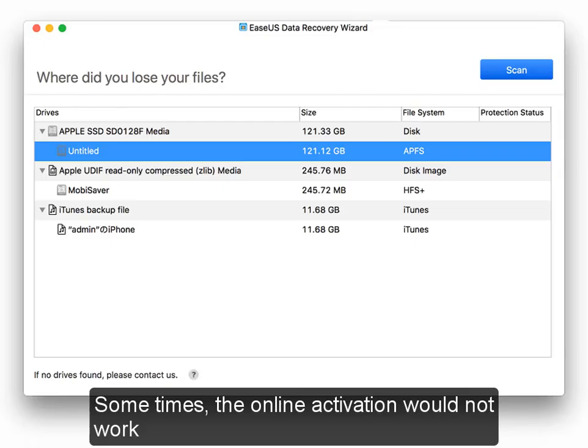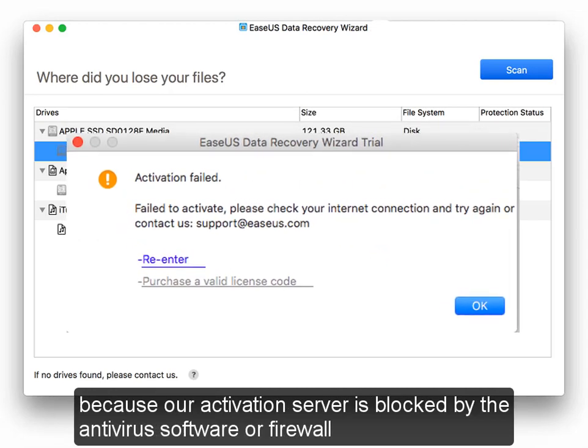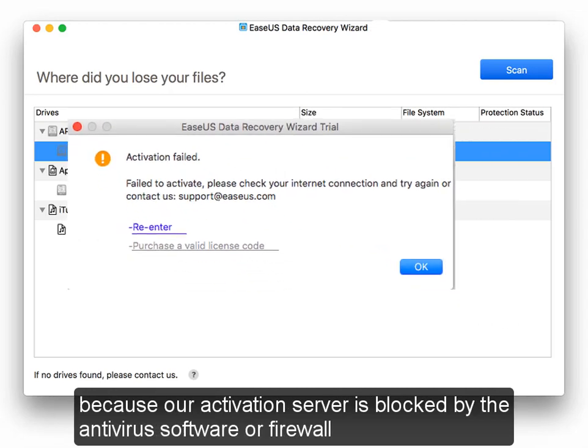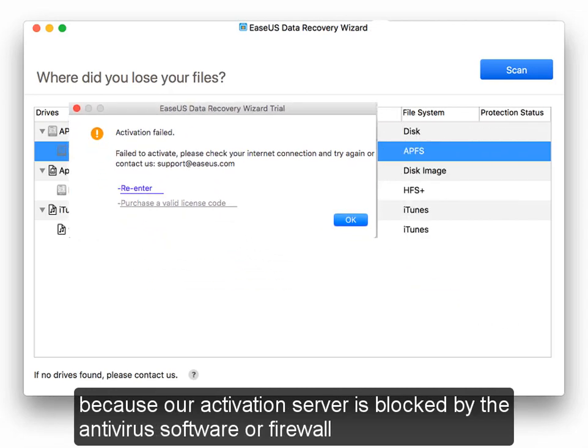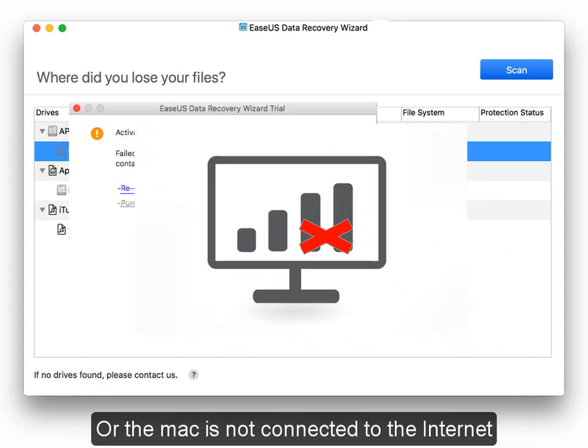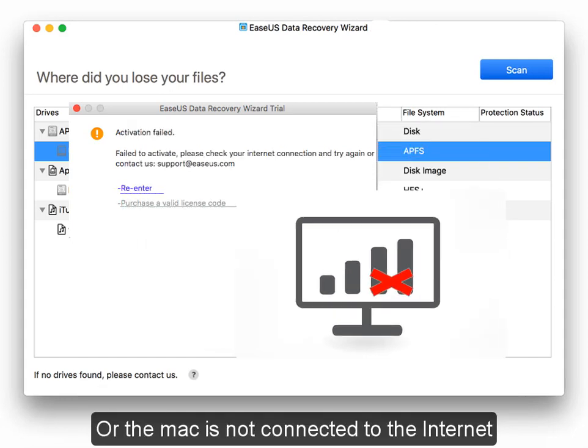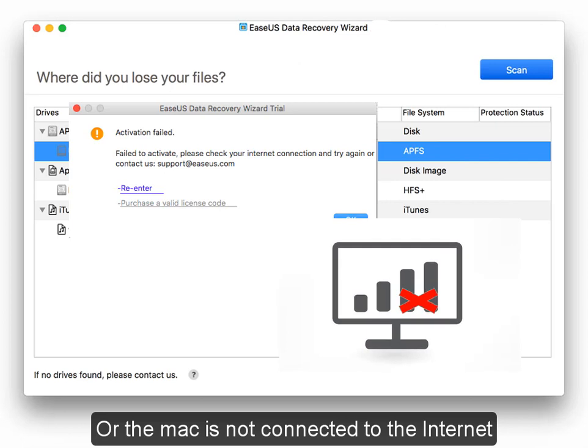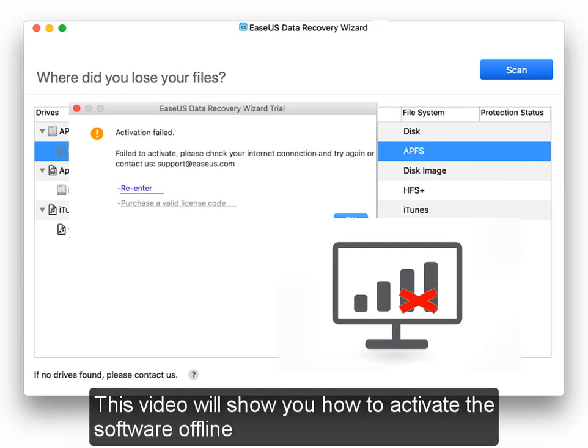Sometimes online activation doesn't work because the activation server is blocked by antivirus software or firewall, or the Mac is not connected to the internet. How do we activate the software in these two cases? This video will show you how to activate the software offline.